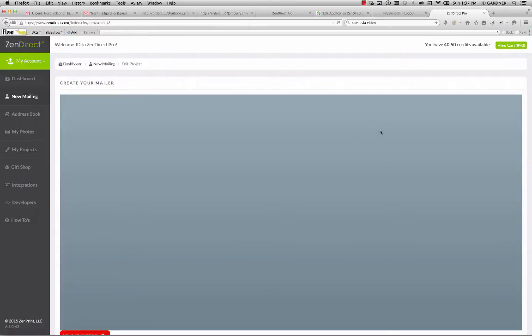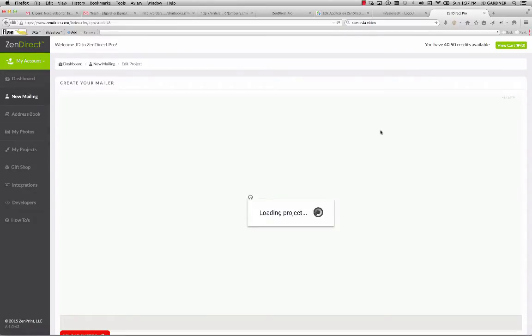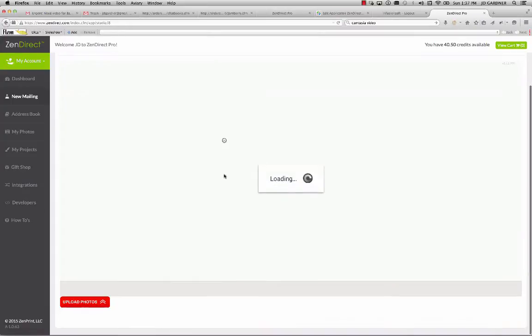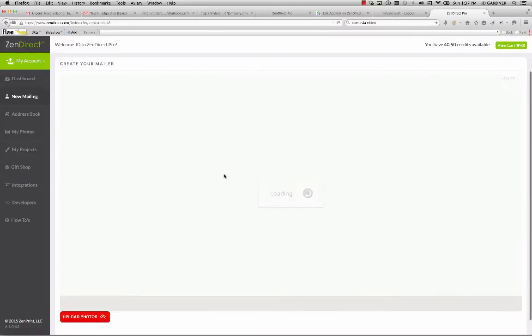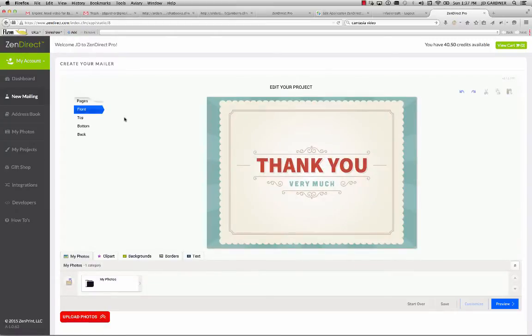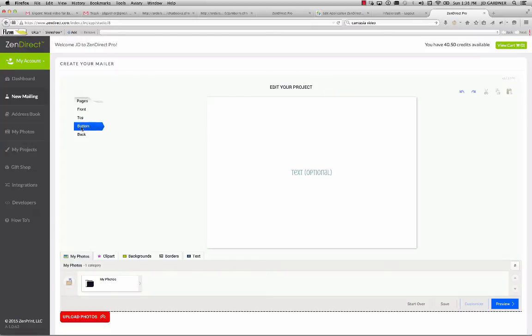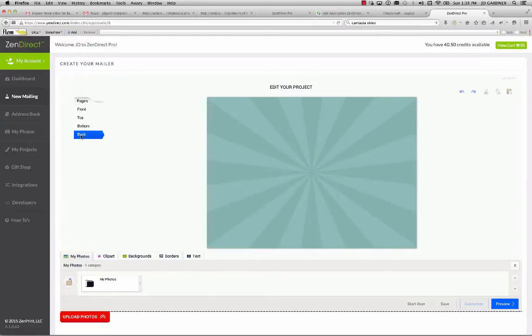And that would automatically launch you into this template. You can also basically create a template and design it from scratch. You don't have to use one of the stock templates that's in the system. But as soon as you load the project, it will give you the ability to see the front of the card, the inside panel on the top, the inside panel on the bottom, and then you could go back.